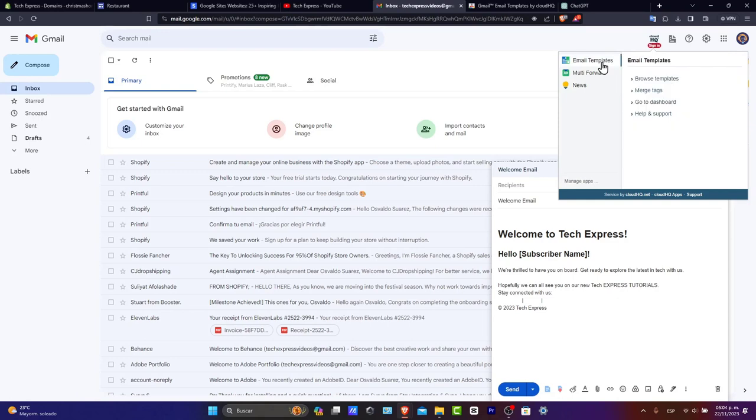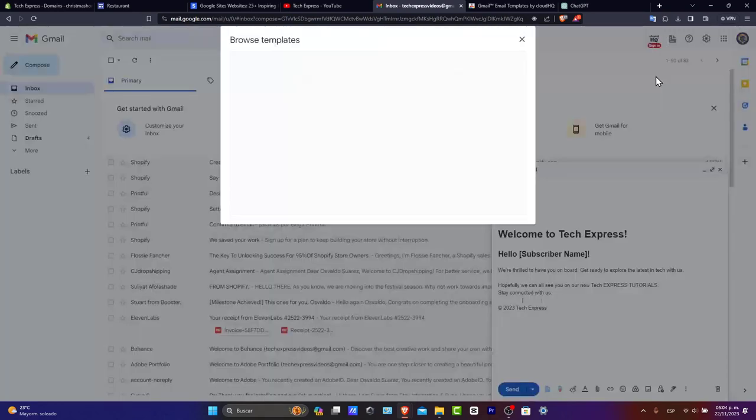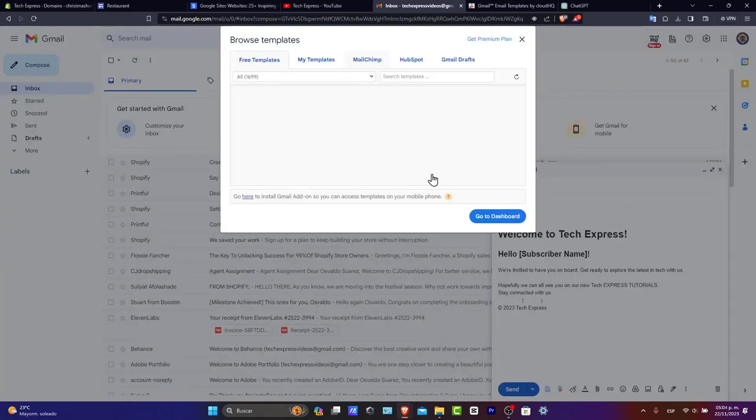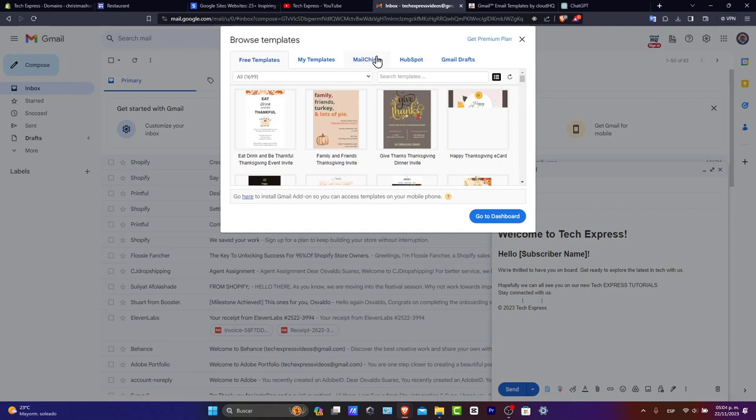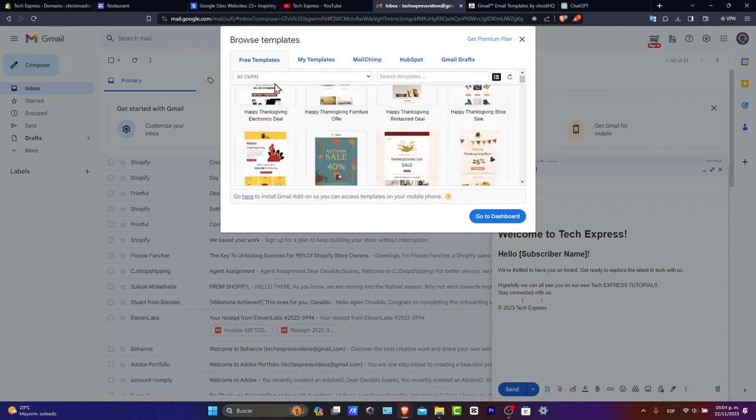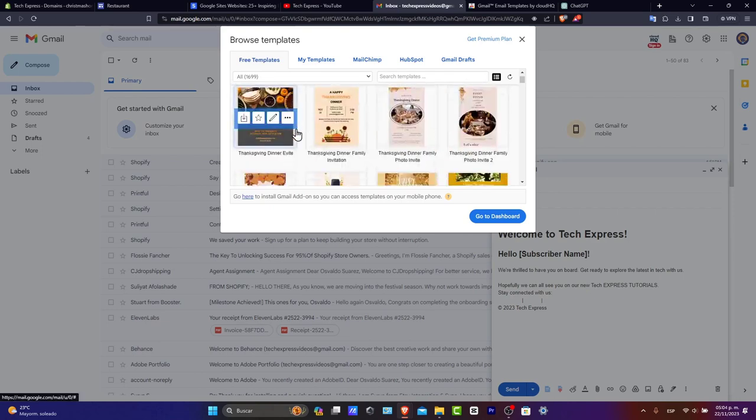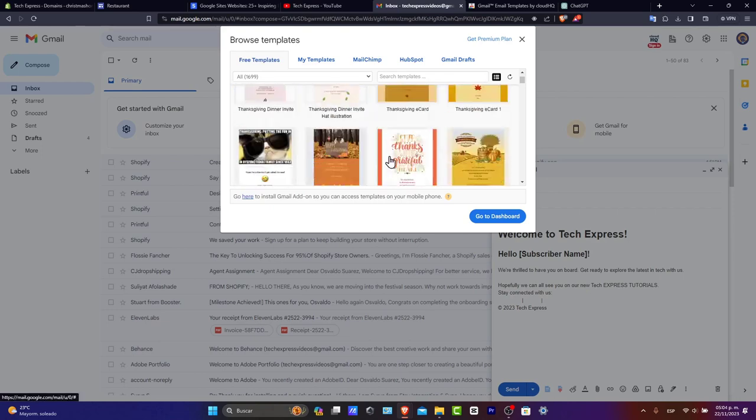Here you can find email templates that you can browse totally for free. And here are my browse templates. Of course, I want to look out for free templates.